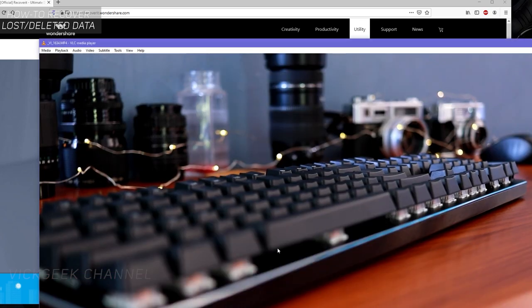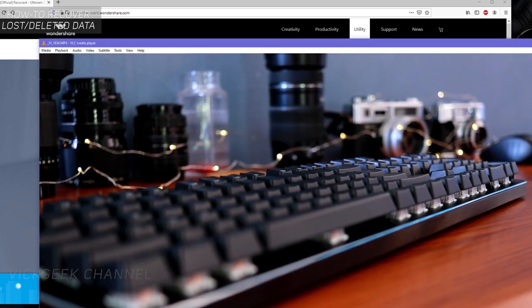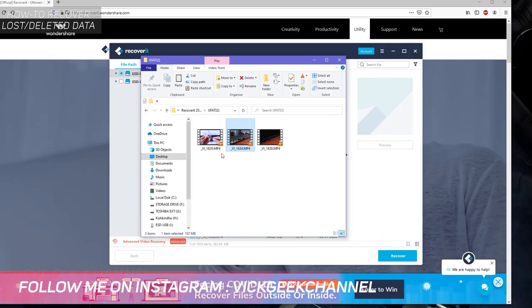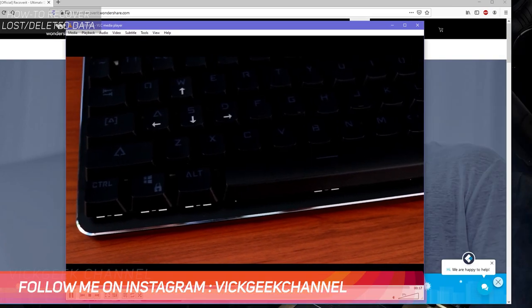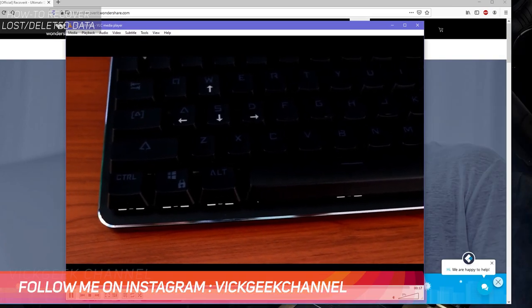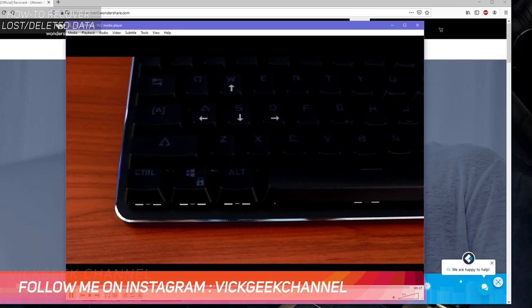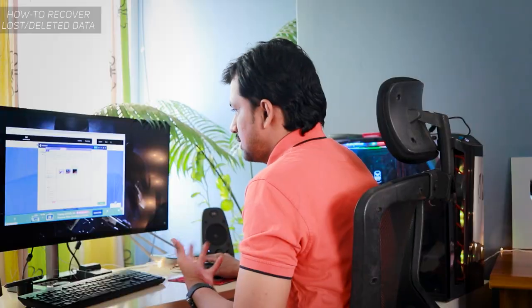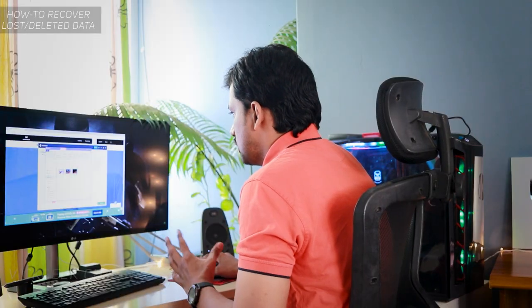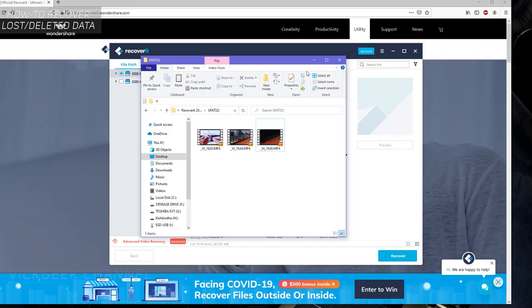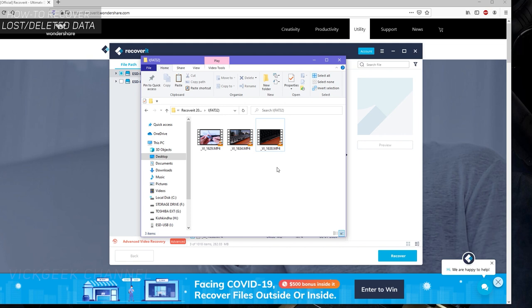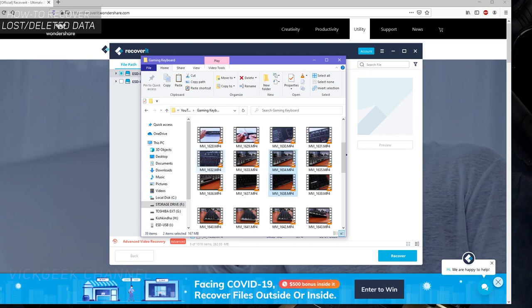These were the videos that we recovered. These were the videos that got deleted from the pen drive, and here we have that video. There is no loss of quality whatsoever. Everything will be just as it was originally. Three files recovered successfully.